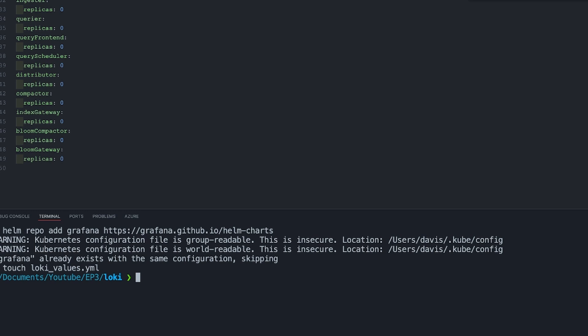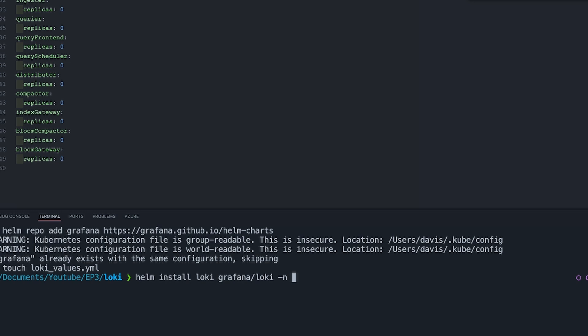The reason we need more than one replica is because Promtail will complain if you try to deploy just one. After you have done the deployment using Helm, just check that all the services and ports are up.